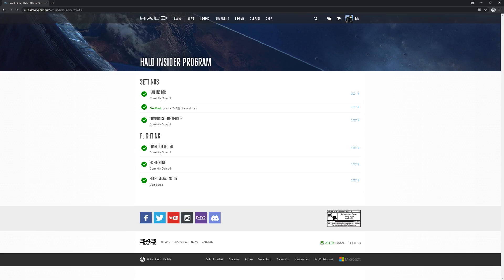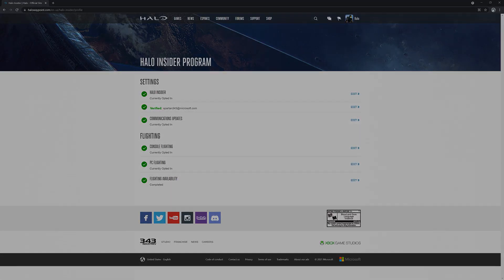Once all these steps are completed, you are good to go. Thank you, Spartans. We're excited to see you and all our other Halo insiders in future flights and technical previews. Cheers.